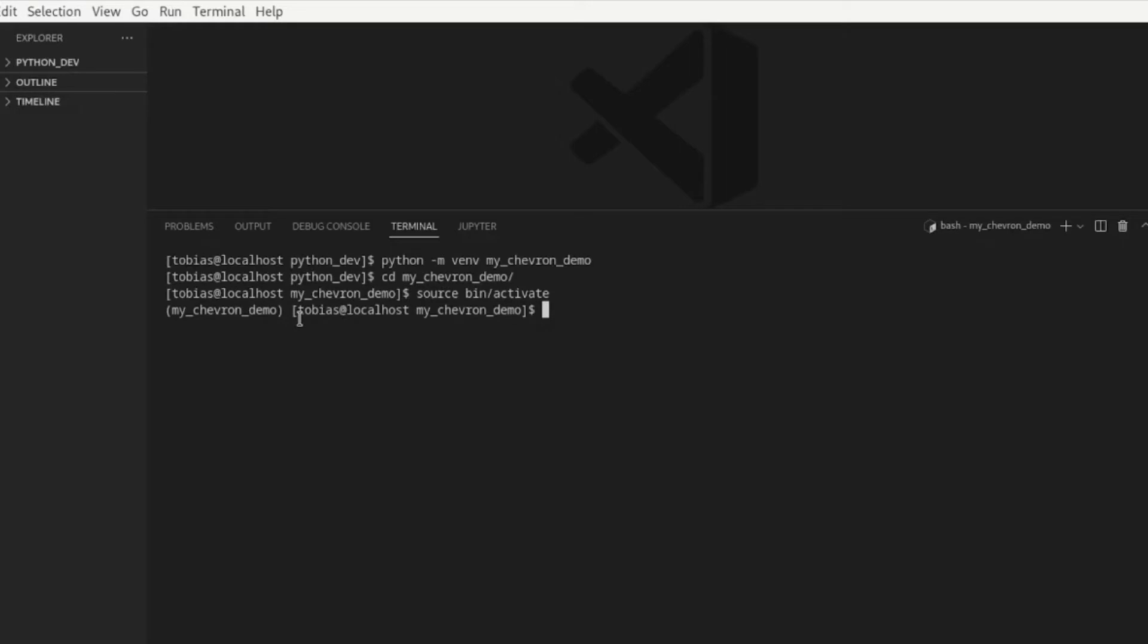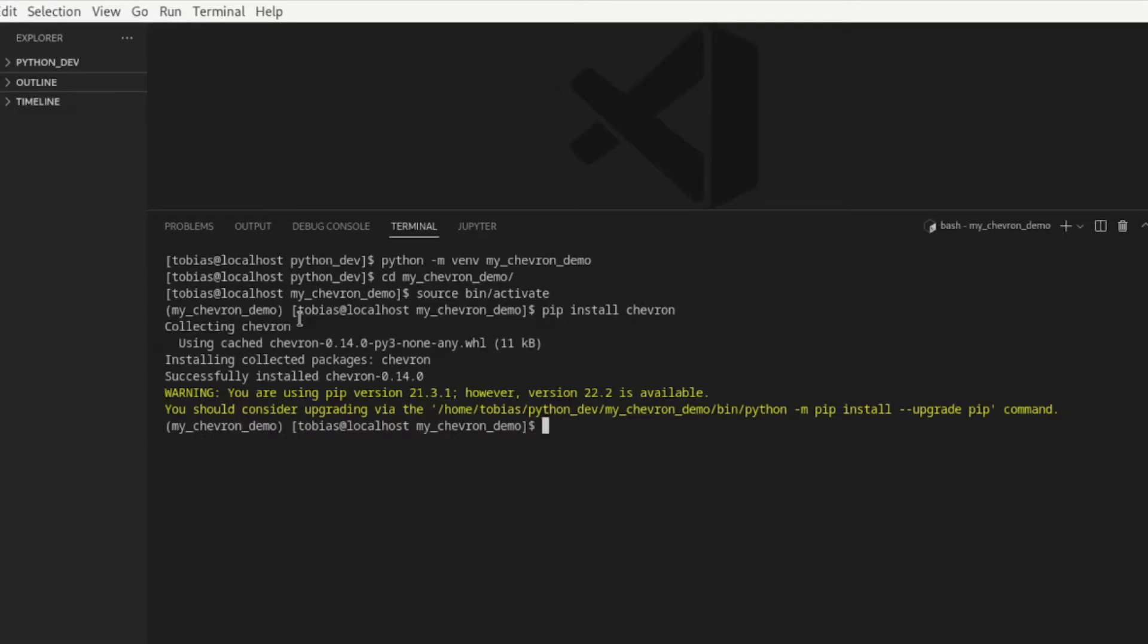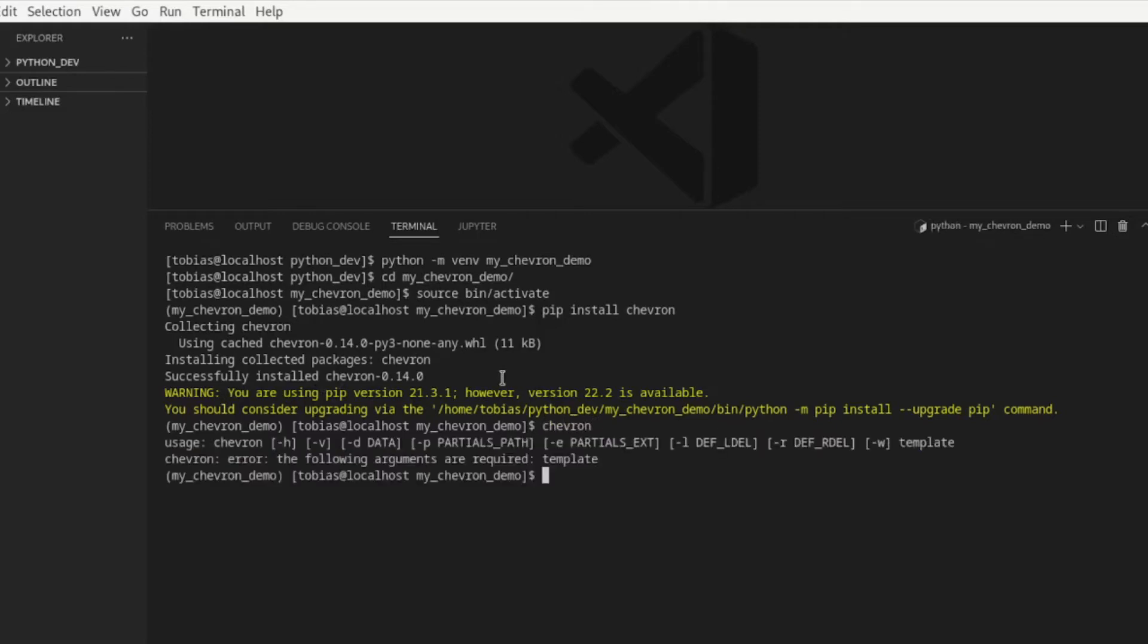Next thing we need to do, we need to pip install chevron. So I'm just typing in pip install chevron and it goes through the installation. Don't worry about the warning at the bottom. This is just that my pip version is outdated. However, the installation was successful. To check that it really is true, I can just type in chevron enter and I get my help menu here and we are all set and we can go ahead and start working on some files.